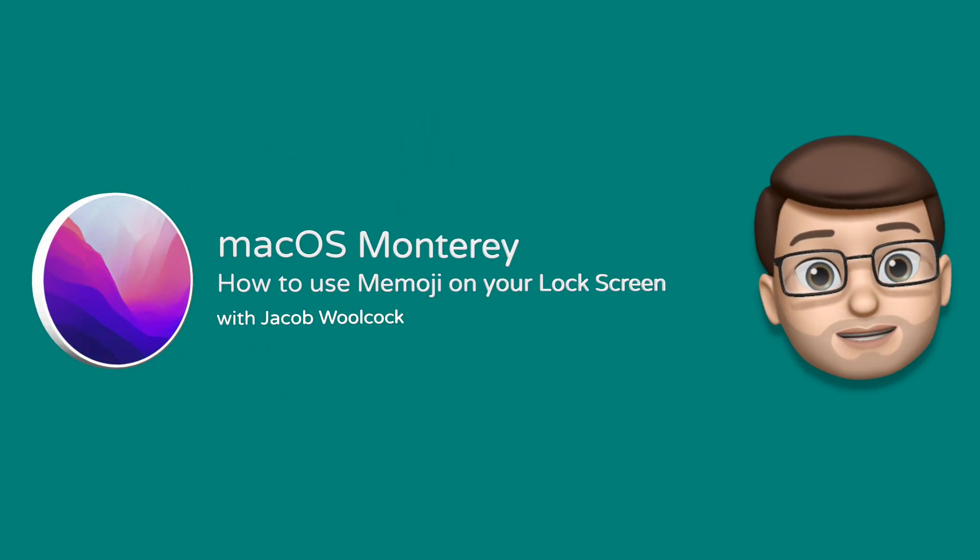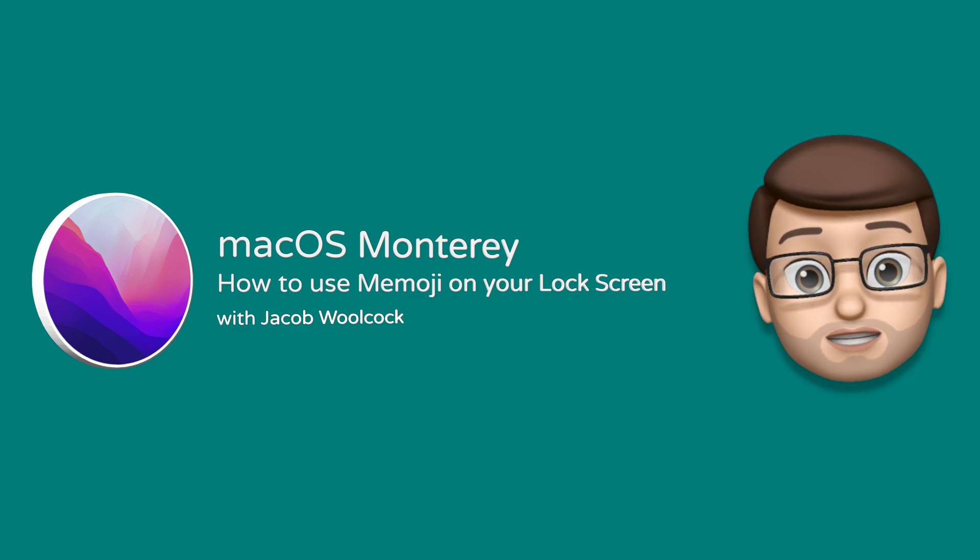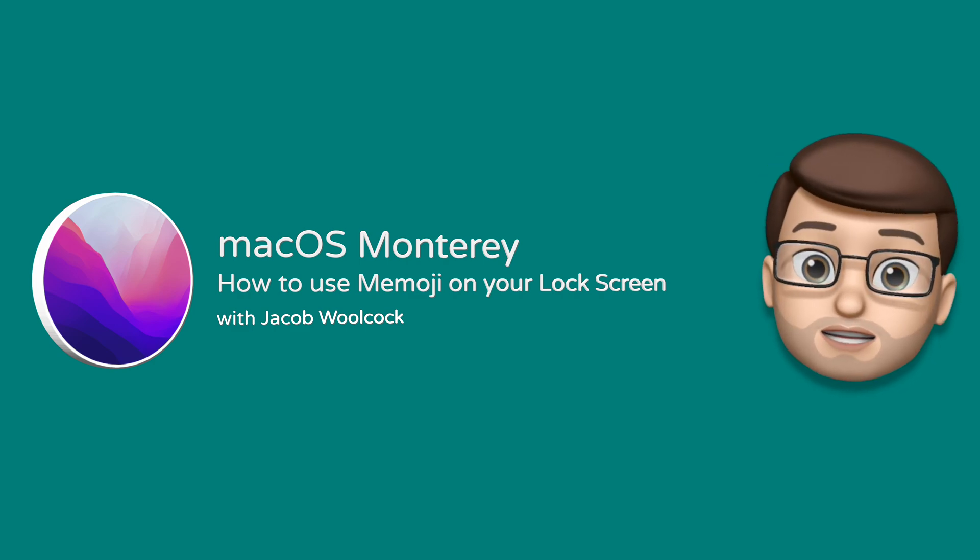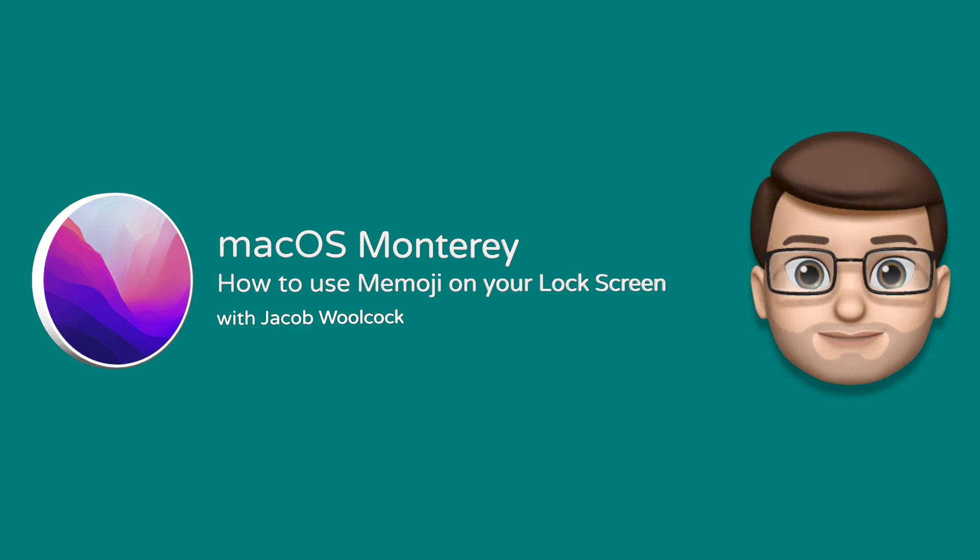In macOS Monterey you can now use your Memoji in a whole new place, your lock screen. Here's how to set it up and what it does.